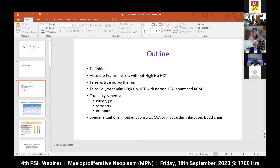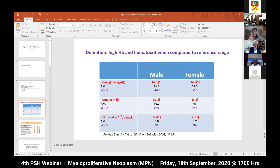I will then discuss true polycythemia, which is divided into three broad categories: primary, secondary, and idiopathic. This is followed by some special situations which we encounter as inpatient concerns with patients presenting with stroke, myocardial infarction, Budd-Chiari syndrome, or extensive thrombosis with high hemoglobin and hematocrit, requiring special urgent measures. Now, what is the definition of polycythemia? By definition, polycythemia simply means a high hemoglobin and hematocrit when compared to reference range.